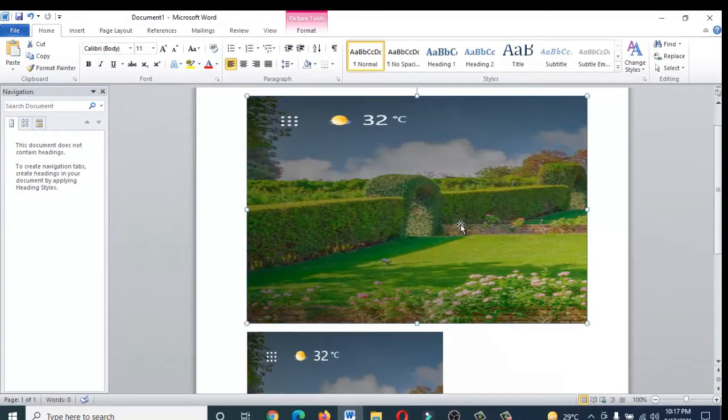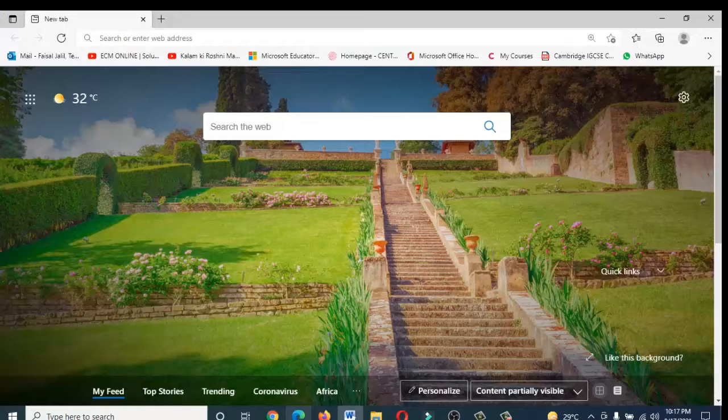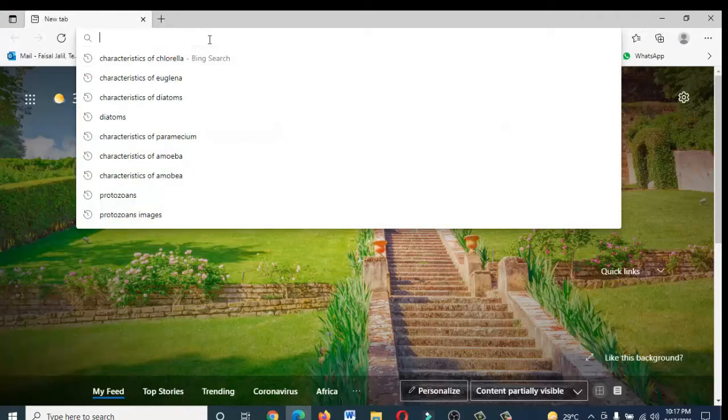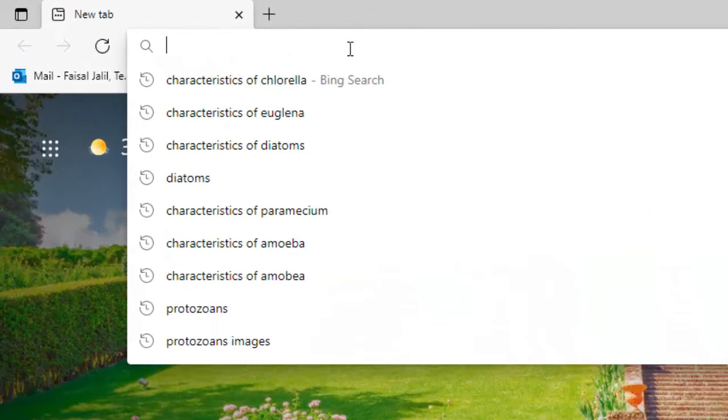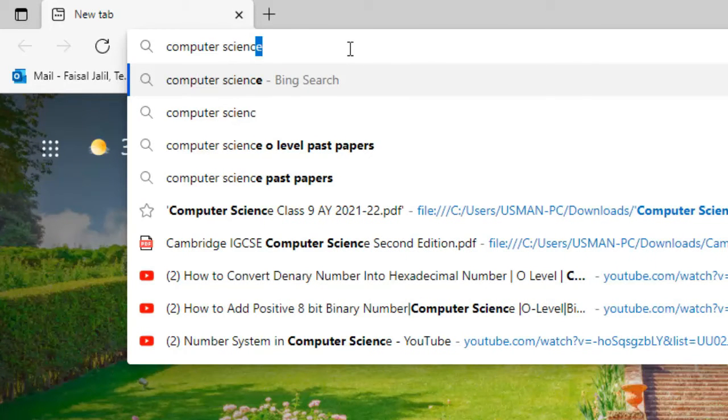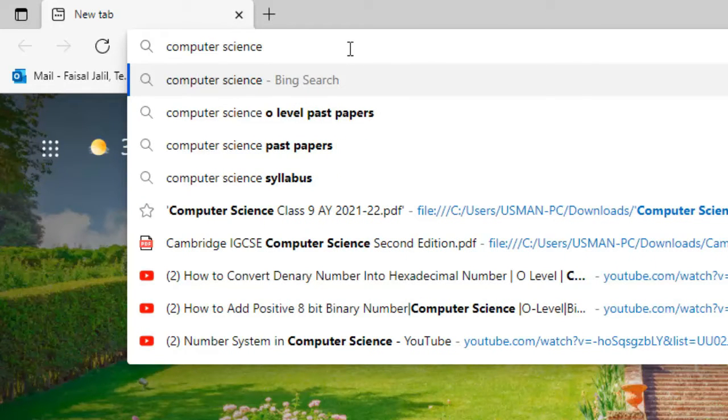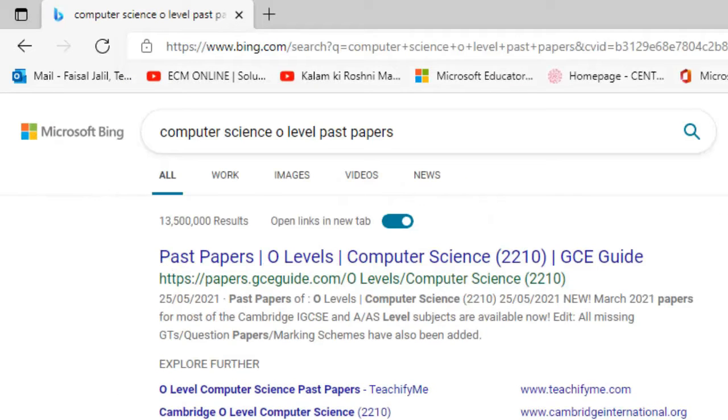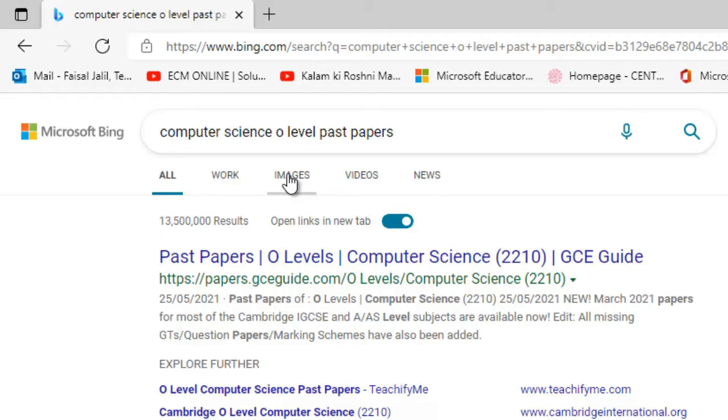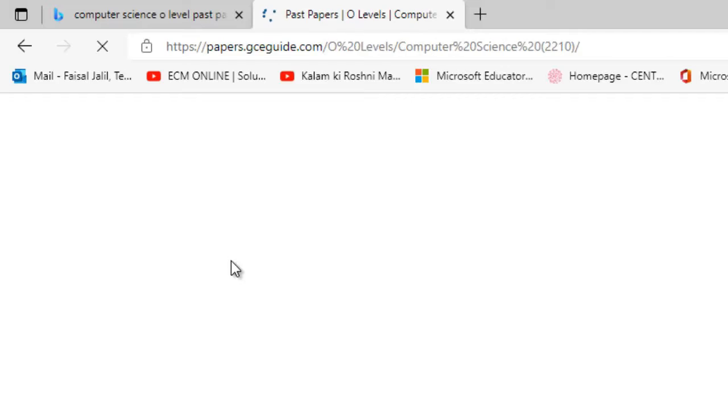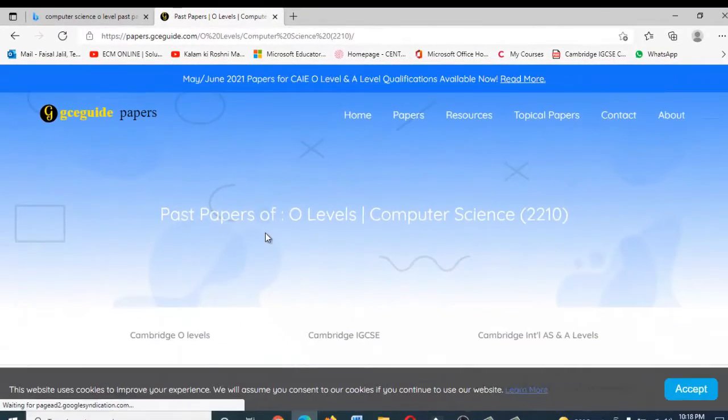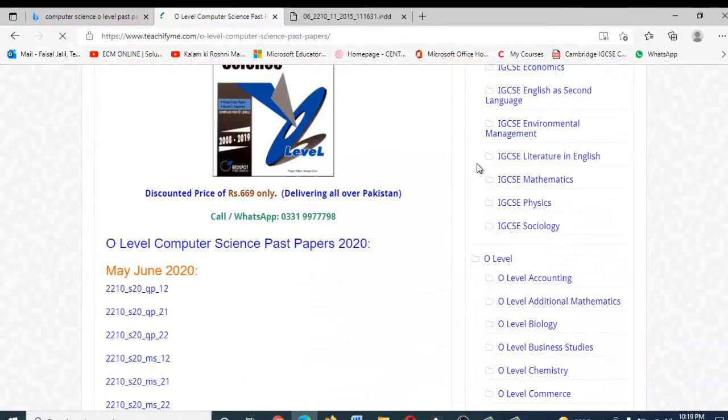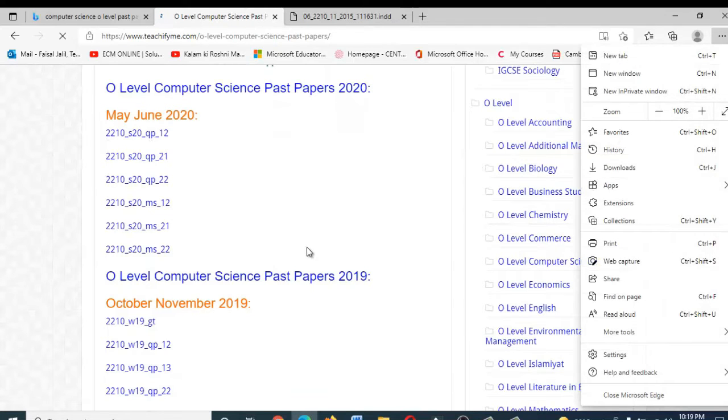Hopefully this video will help you to get your desired output. So let me write here: computer science past papers. This browser I'm using is Microsoft Bing. I want to explore the images of computer science.